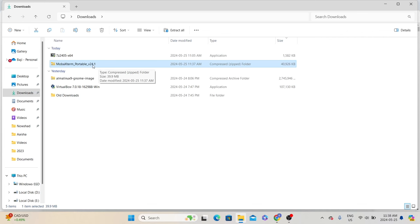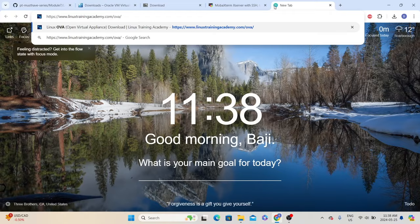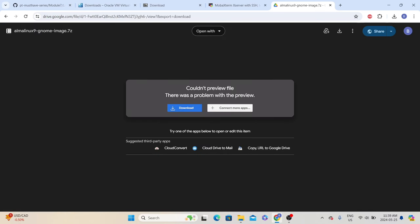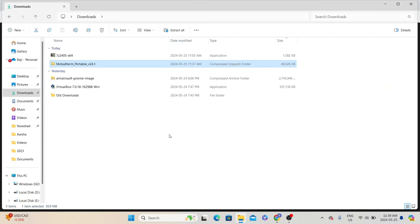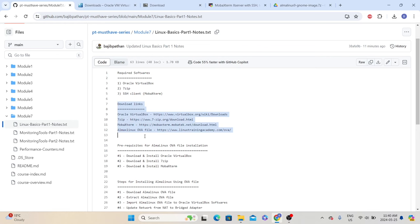Click on the portable edition link, which will download the MobaXterm SSH client. By default, they will give you MobaXterm in a compressed folder, so we need to unzip it before we start using it. We also need to download the Alma Linux OVA file. Since we are downloading all the software, let's download this file as well. Copy the Alma Linux OVA file link, open it in a new tab, and click on Alma Linux 9 GNOME Desktop OVA. Once you click this link, it will redirect you to the Google Drive of Linux Academy. From there, just click download. Since the download process takes some time, I have already downloaded this OVA file before recording. So we have already downloaded all the required softwares and the OVA file.